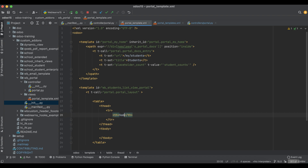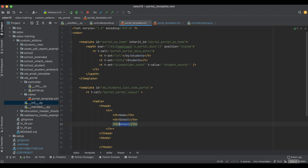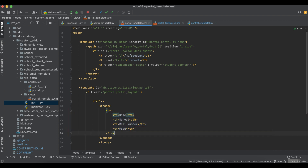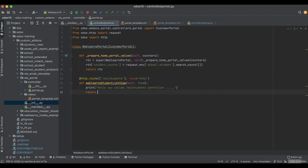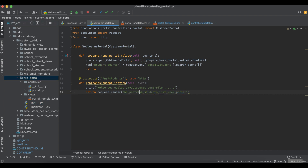In the table we define four columns: student name, school, roll number, and fee. We will display only these four fields. We copy the template ID and in the controller we return by writing the template using request dot render. We paste the template name along with the module name.